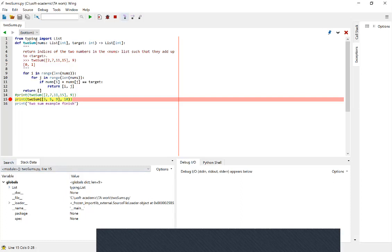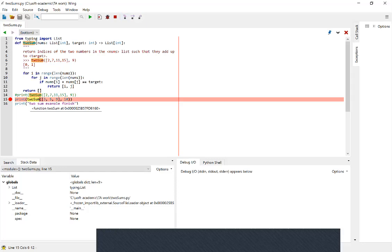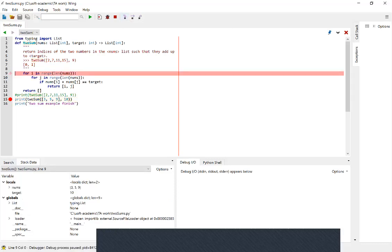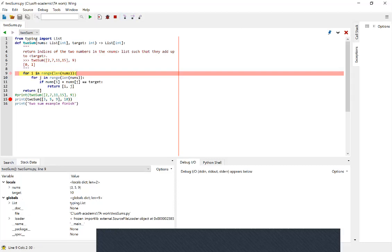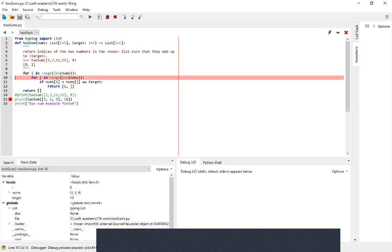Since we want to inspect what's happening inside the Two Sum function, we use step into, because step into tells Python we want to visit what's inside. If we want to visit the Two Sum function on this line, we step into it and go to the implementation. Once inside, we also have a choice. Functions like len and range are implemented by Python — we know they're correct — so we don't need to step into them. We can just step over, going from line nine to line ten.